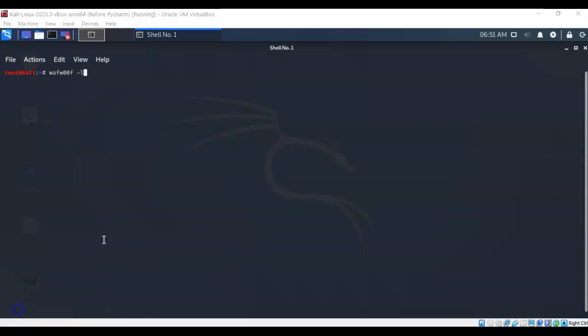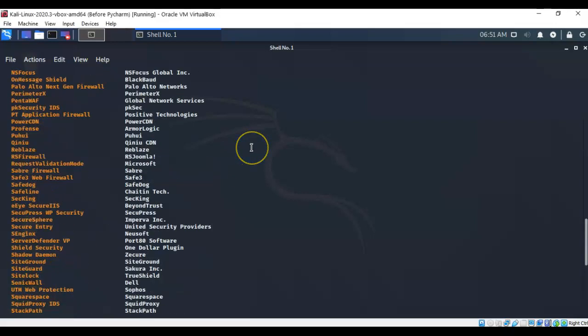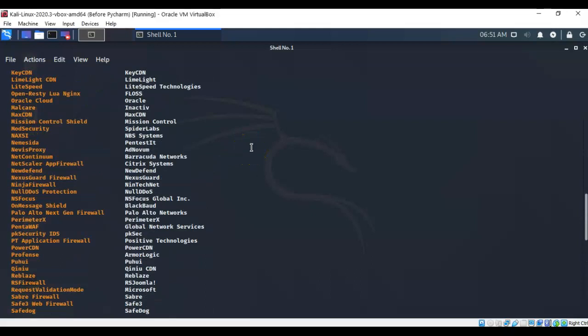The current version of WafWoof has a pretty extensive database of firewall signatures that it can use to deduce exactly what firewall is currently in place in front of a web application. Now, to see this list, I'm just going to type in WafWoof space dash small letter l. And you can see that it's pretty extensive.